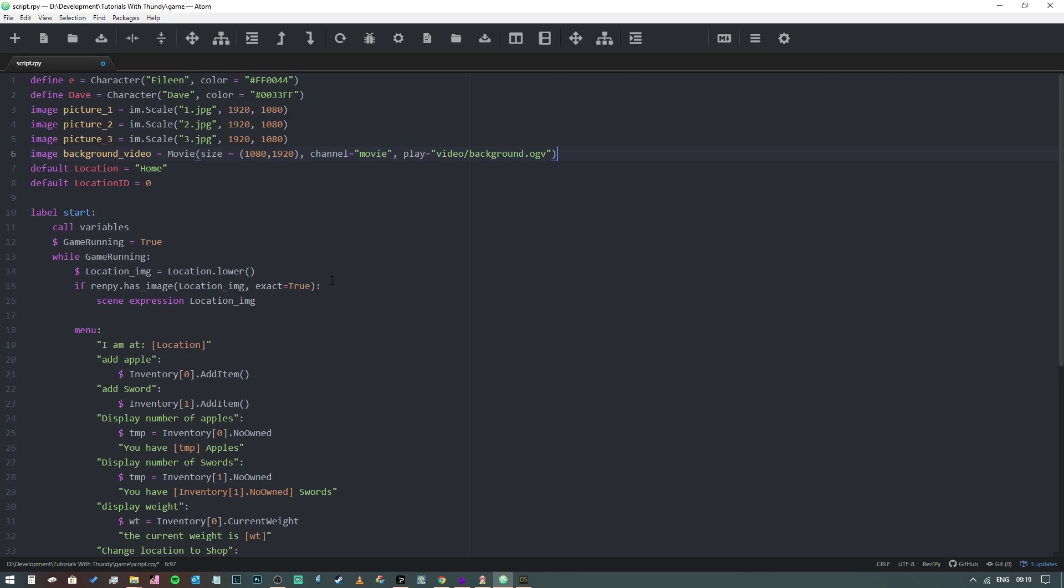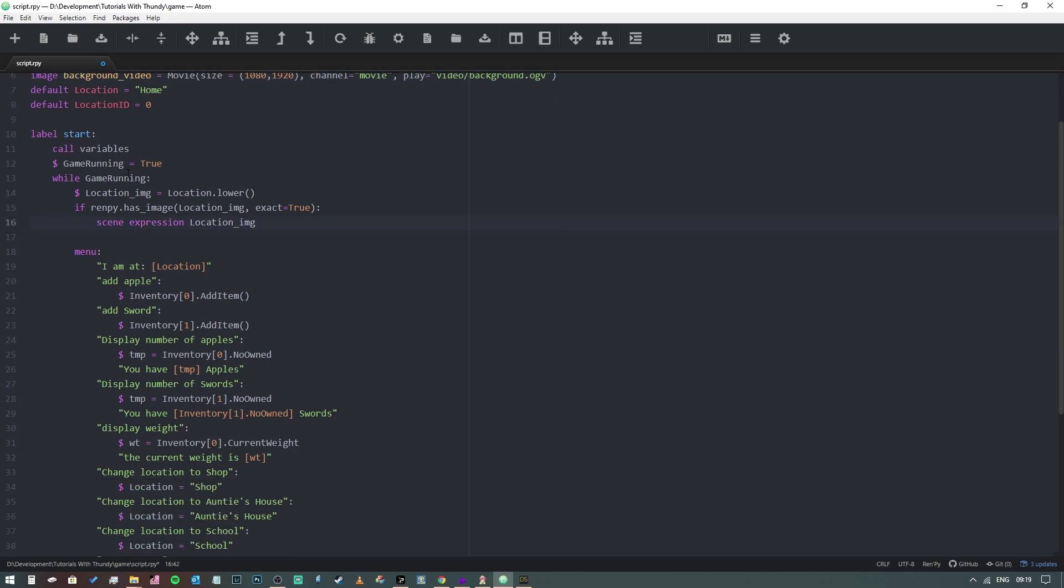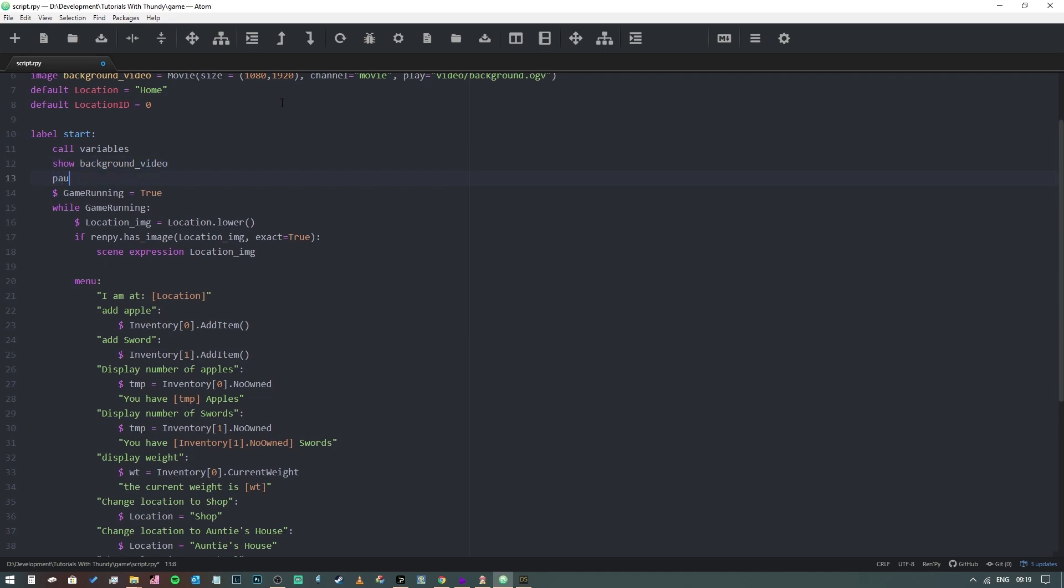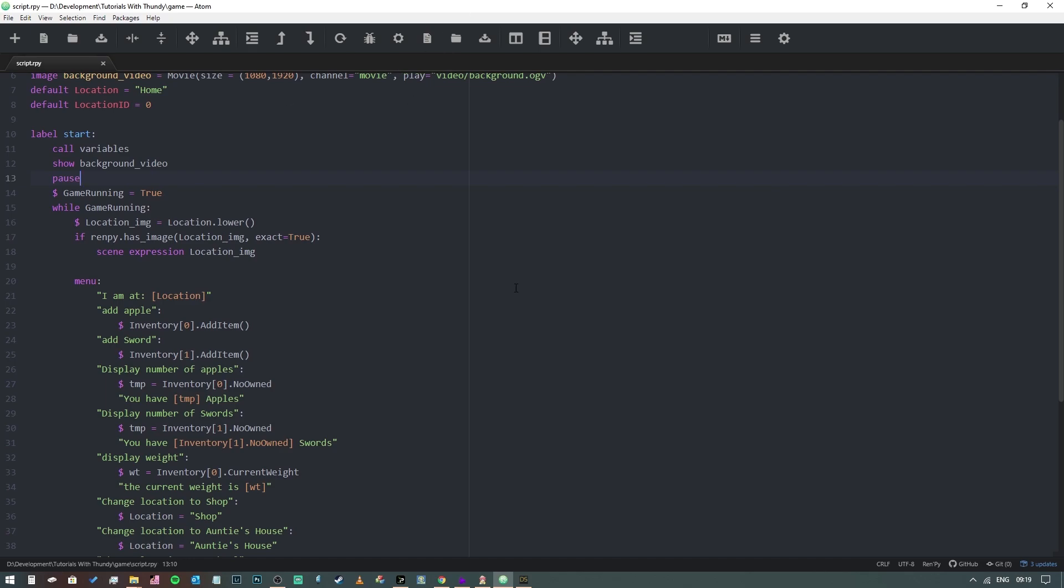So now what we have to do is we want to go into our game loop. I think what we should do is, to save having to mess around with deleting a load of stuff here, we're going to go to just before there and we're going to say show background_video. And then we're going to put pause so we have to click the mouse to move forward.